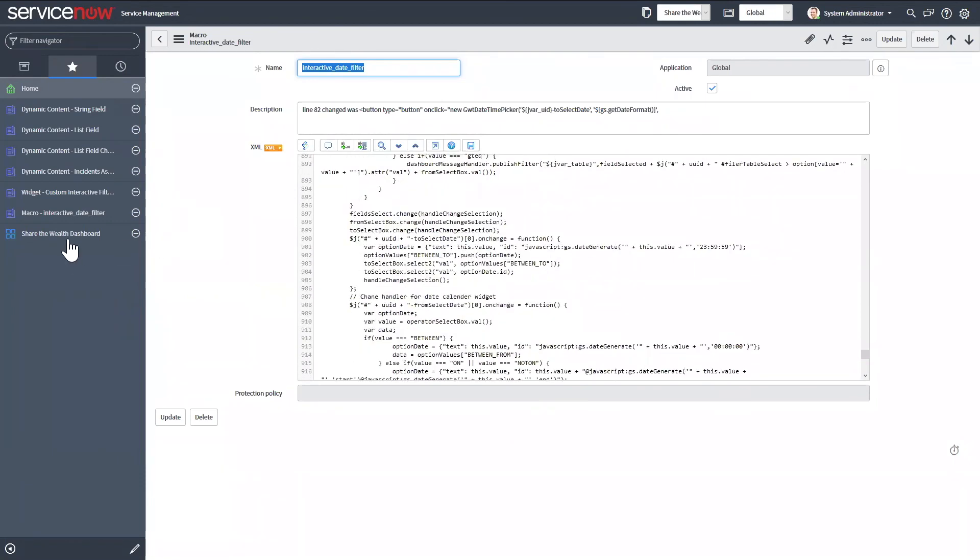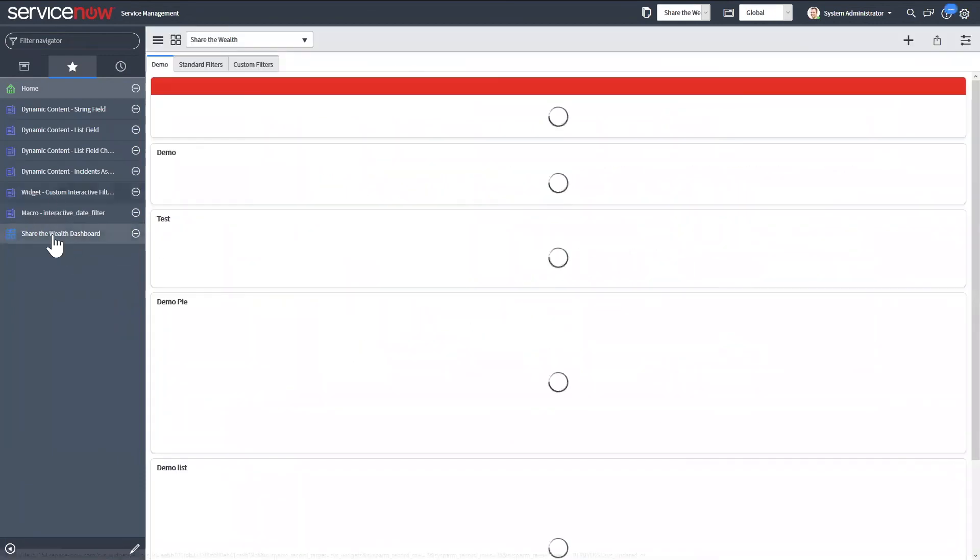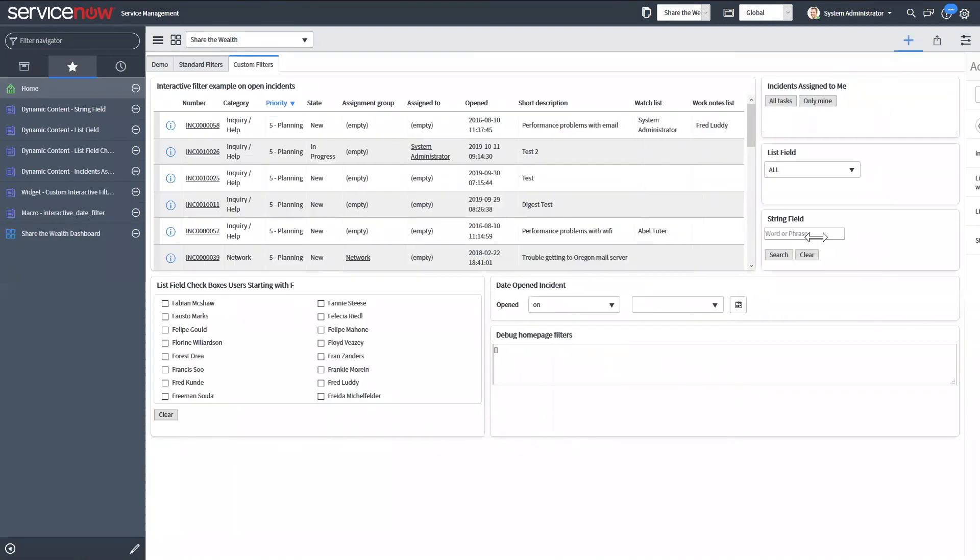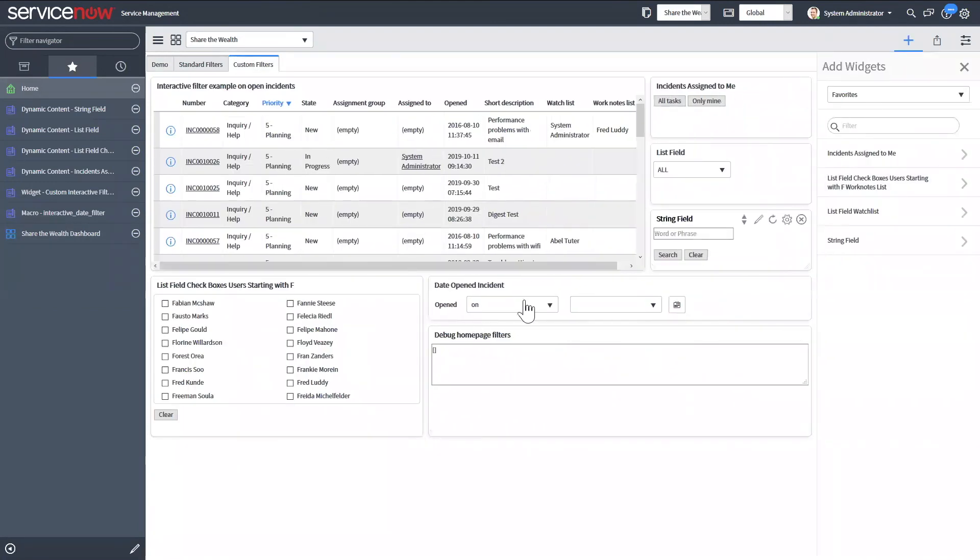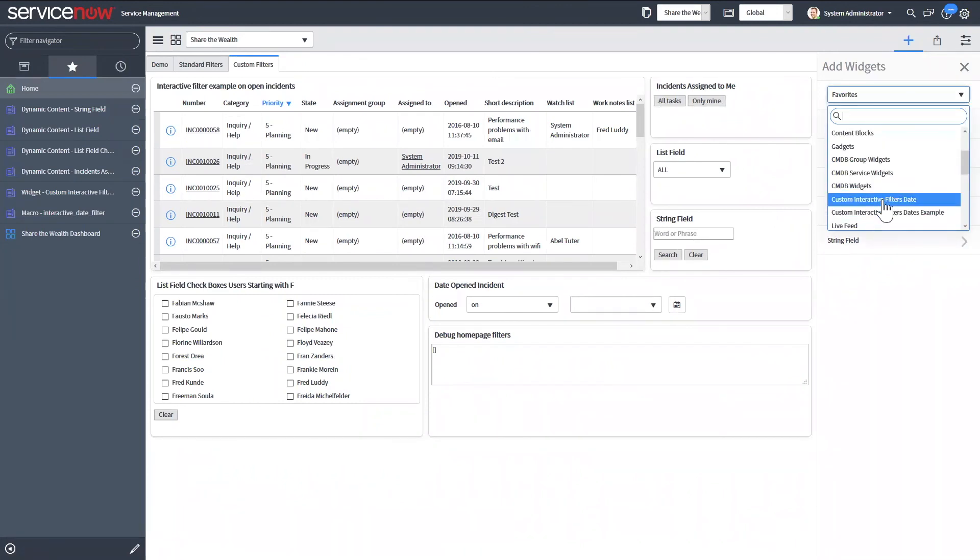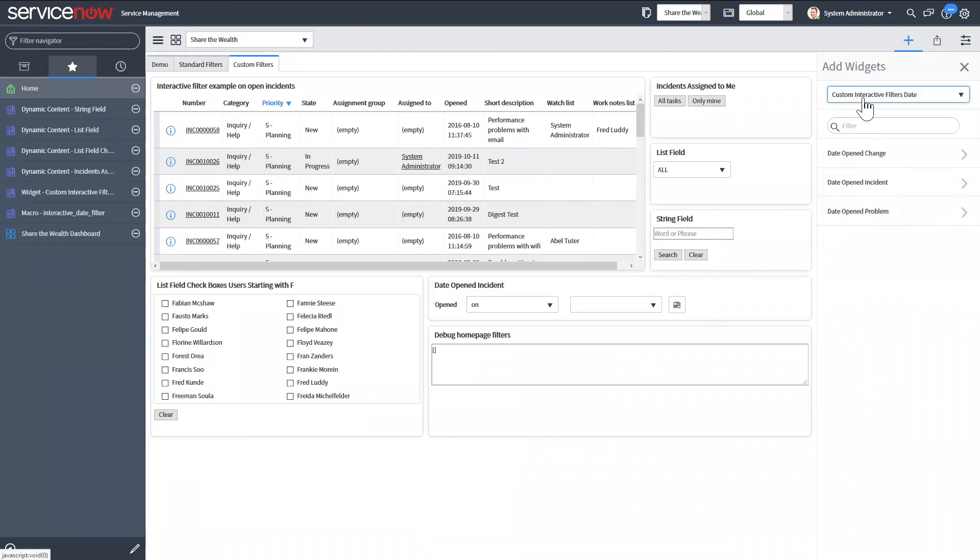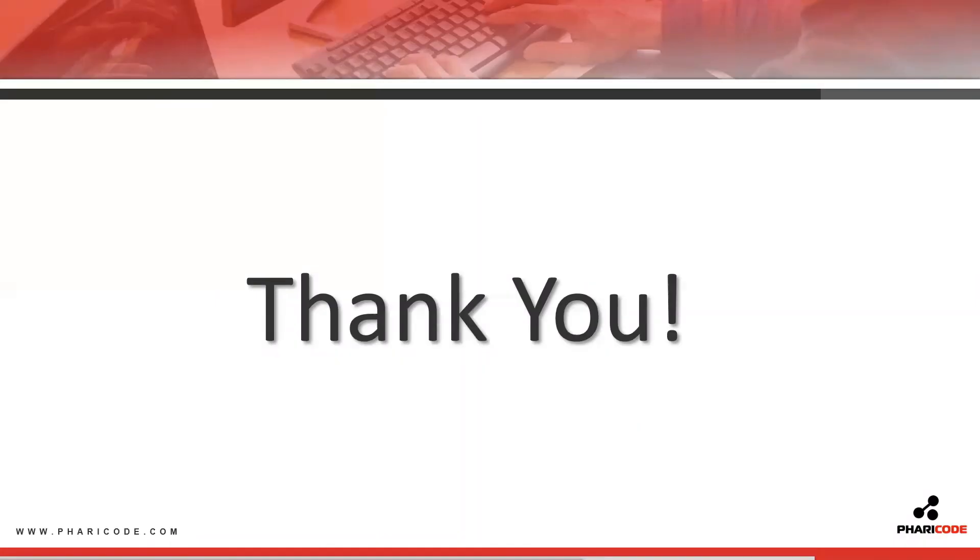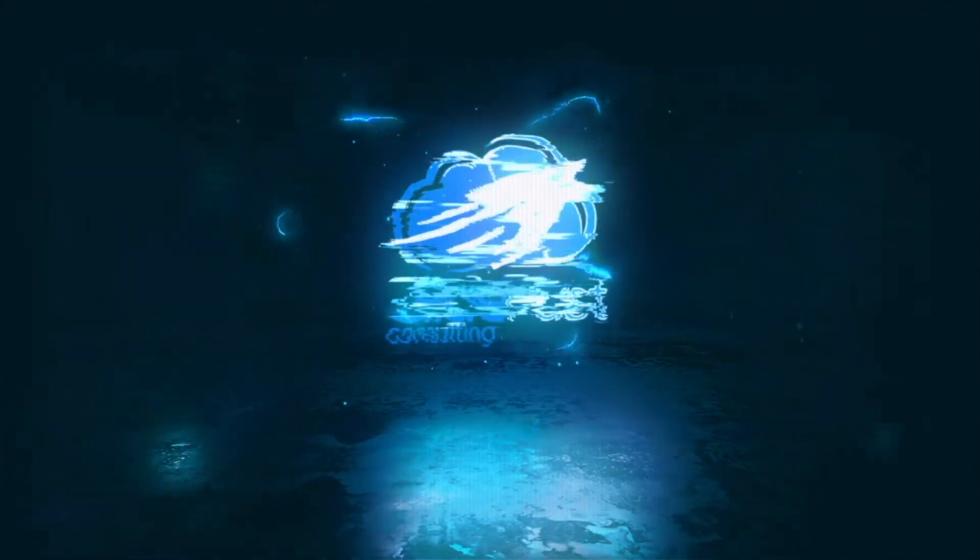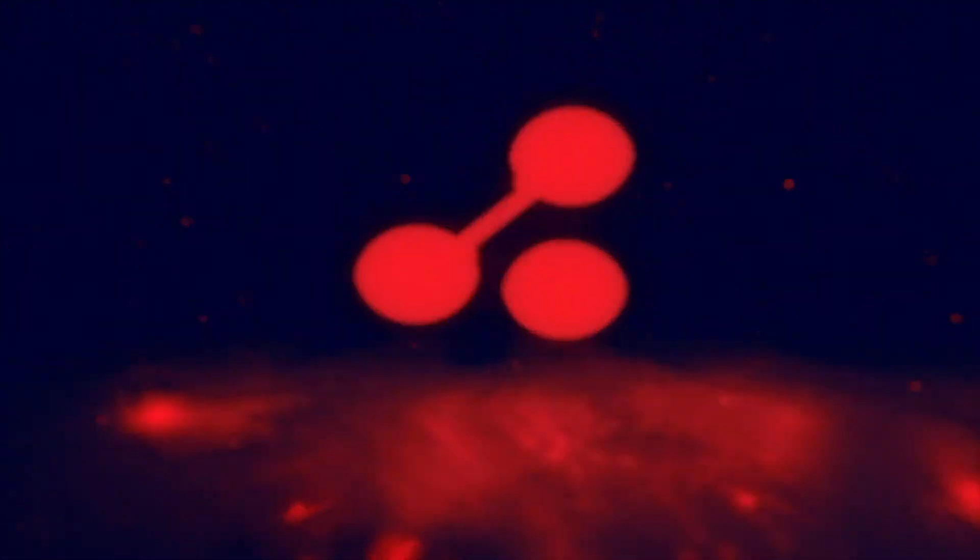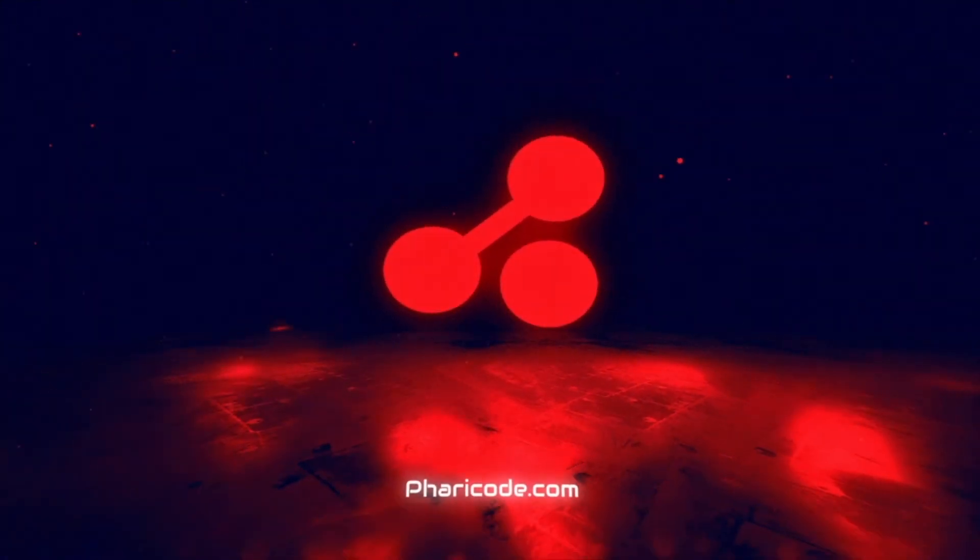And then so an interesting thing the way they built that is when you come and add that specific widget. It's actually going to be under the widget name that I created. So I created it as a custom interactive filter dates. Then these are the three options that I selected in that widget. So you have the open date change on for change incident and problem. And then you could go ahead and just add each individual one to your dashboard. There's a lot of different things that you can definitely create with these filters and could potentially help you out with a lot of different things. So thanks you guys.